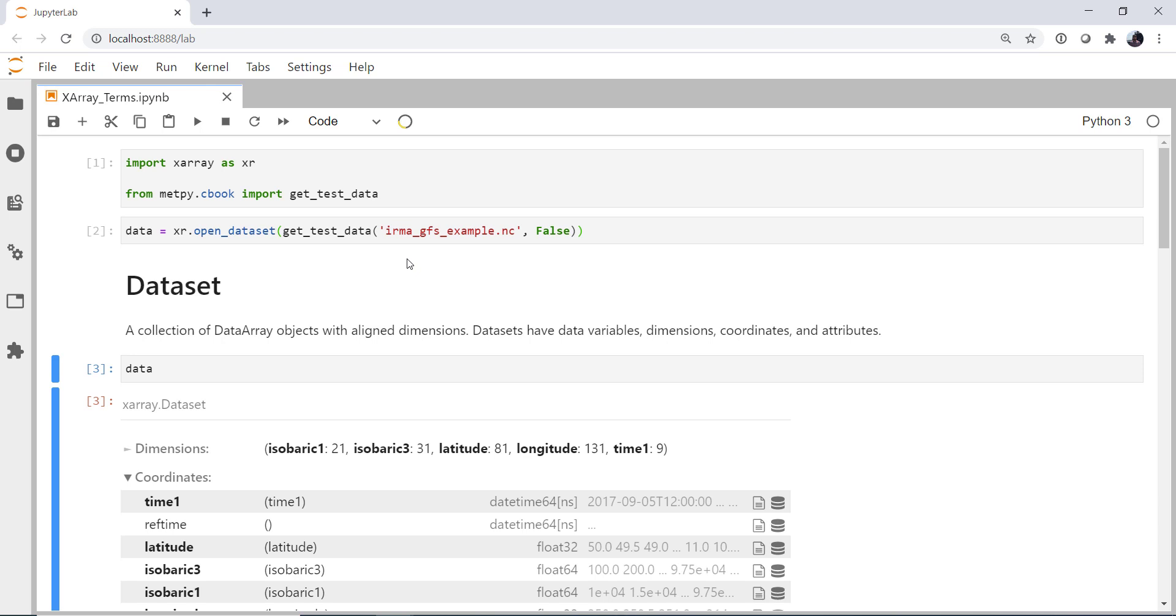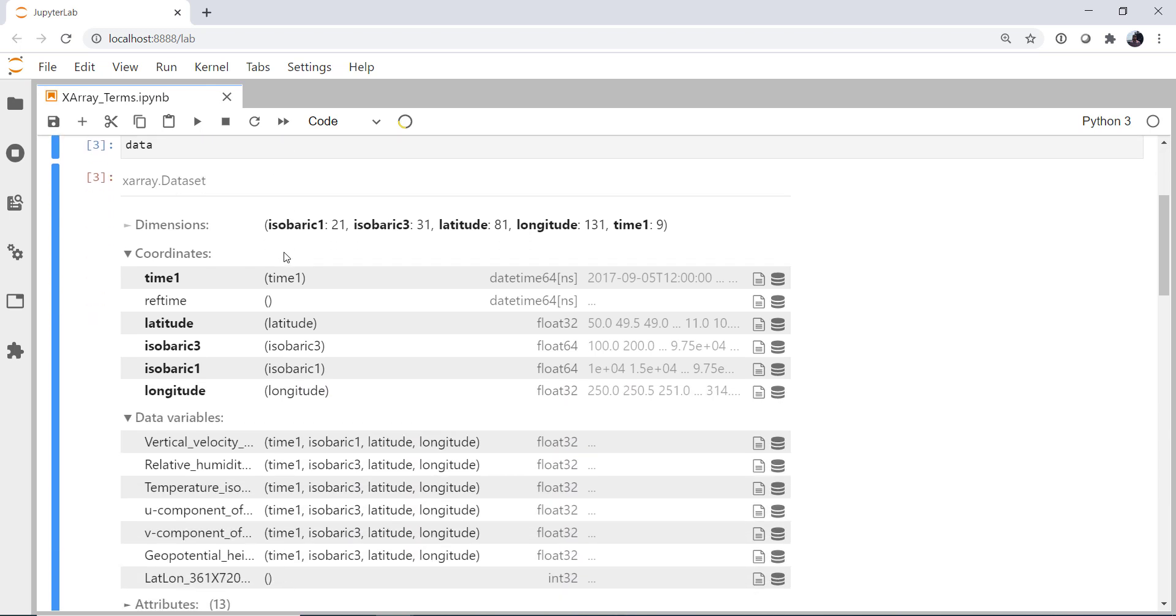Datasets have a few things. They have data variables. They have dimensions. They have coordinates. And they have attributes. And we're going to talk about all of those. So if we look at the data that we opened up here, we get this really nice representation here in the notebook. We see that it is indeed an X-Array data set.